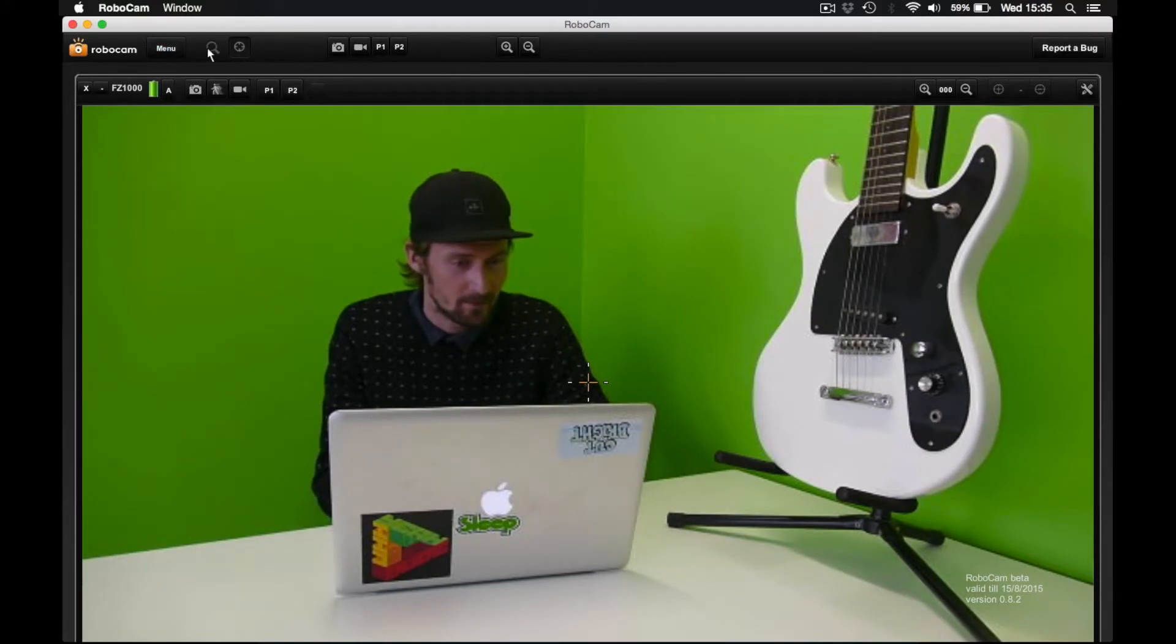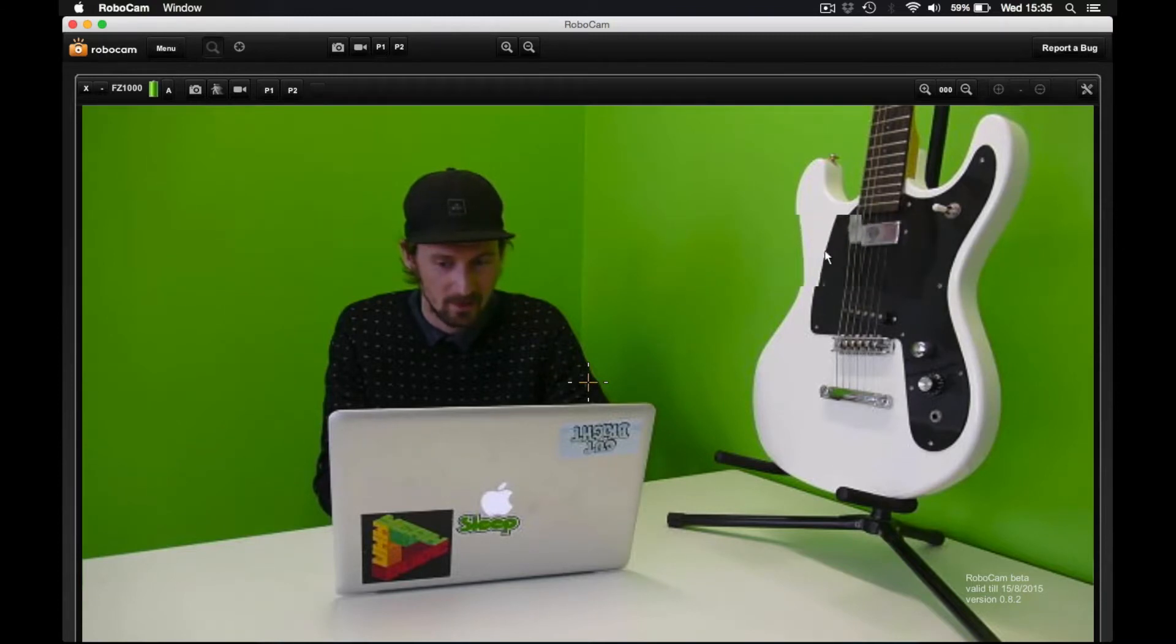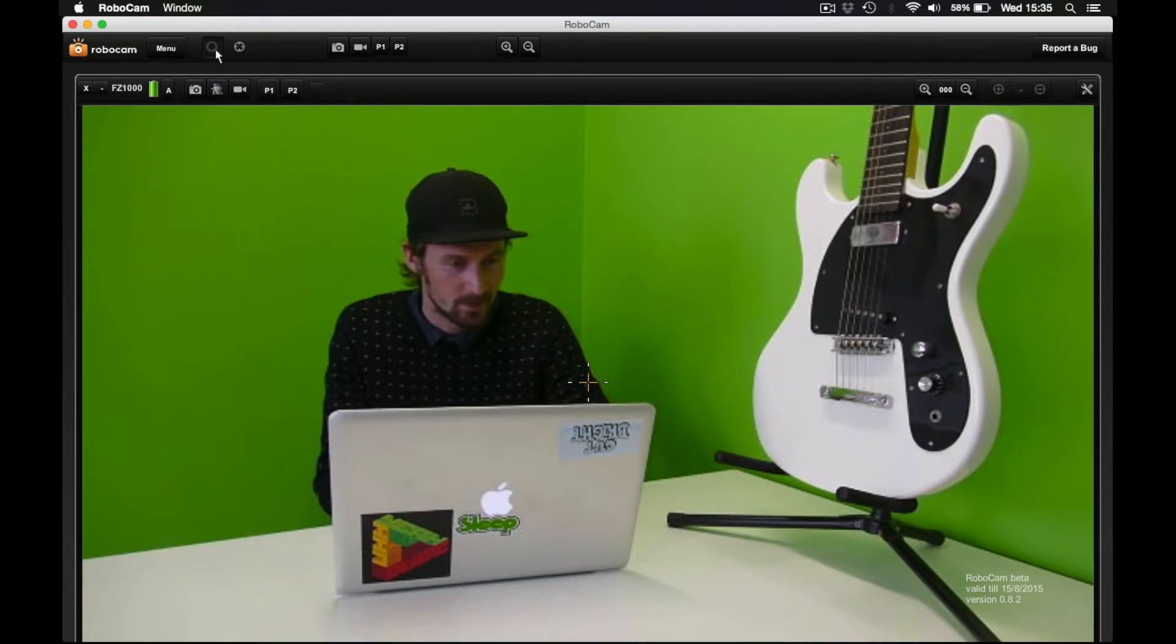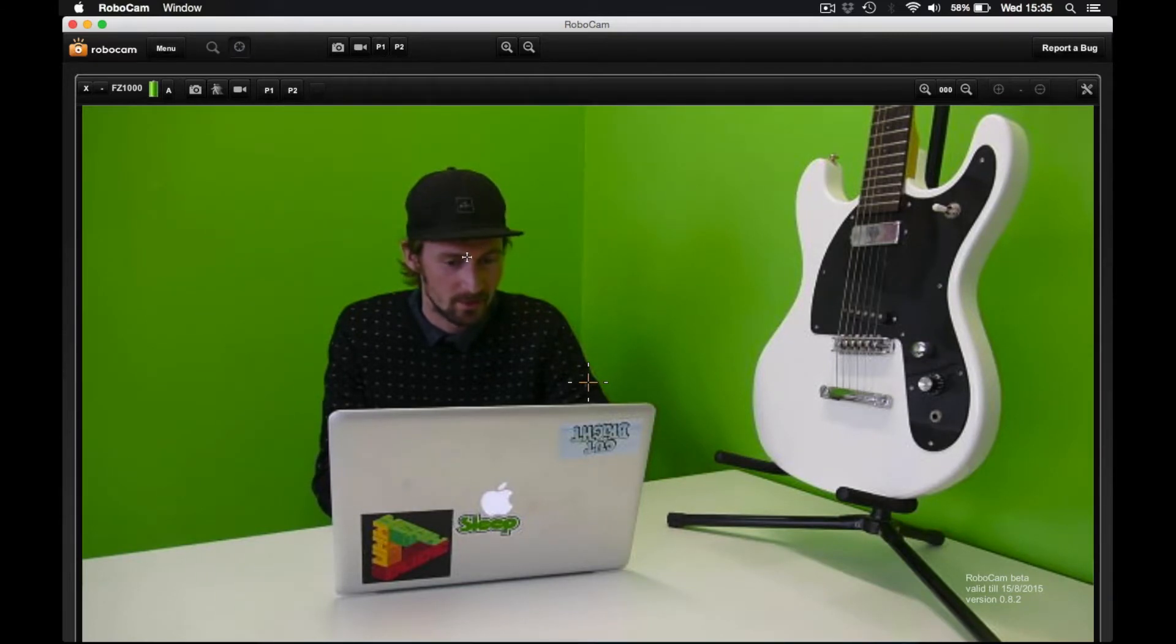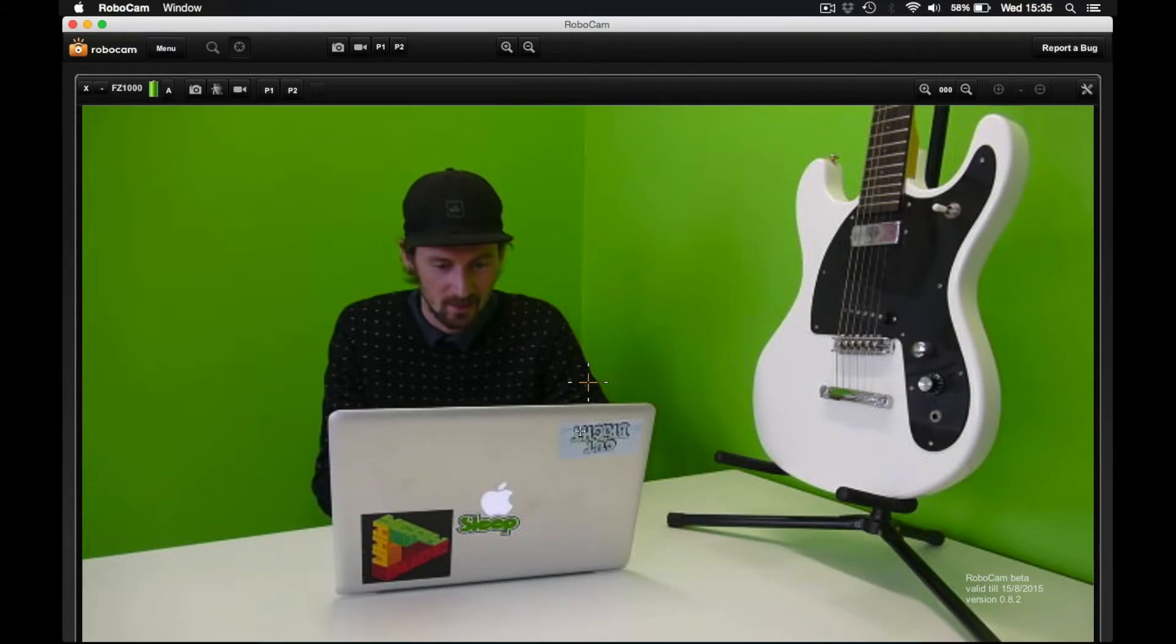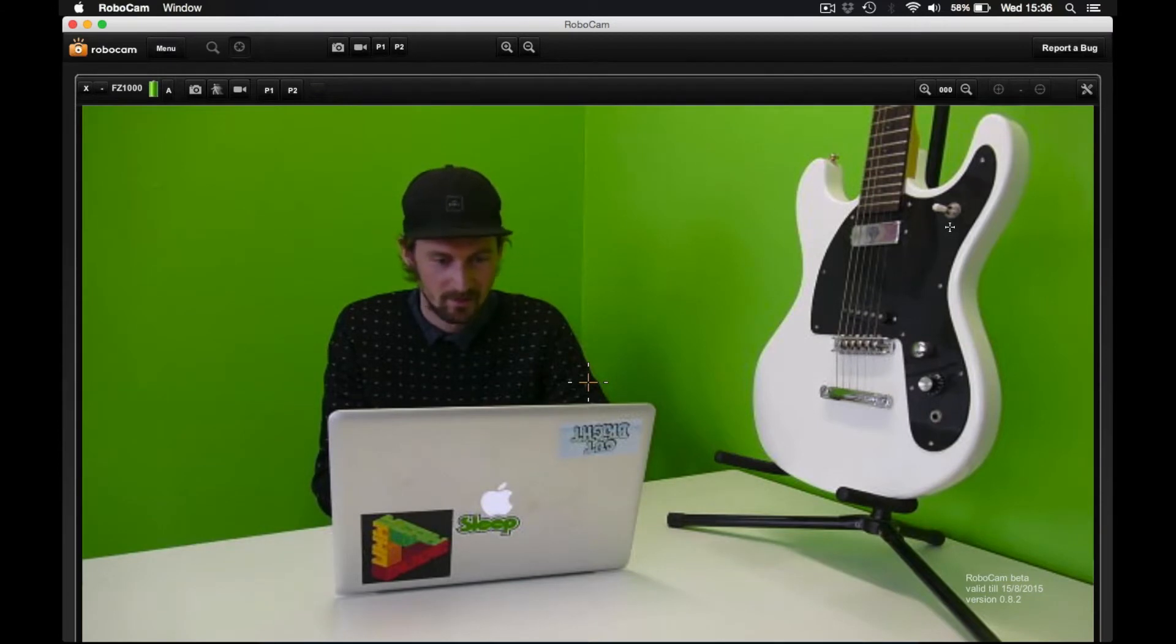Thereafter we have these two cursor modes. The first one is a magnifier so you can zoom in on a certain object and see if it's in focus or not. The next is this focus tool, touch focus. So I can click on, for example, my face and the camera will refocus on that part of the image.